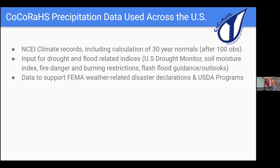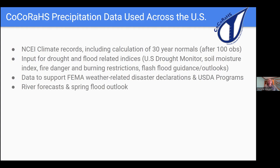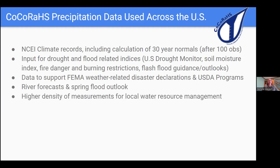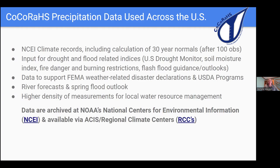FEMA will use precipitation and snowfall data for weather-related disaster declarations, and the USDA uses it for agricultural programs. In Minnesota, the Springfield Outlook is a highly used product, and snow cores, snowfall, and precipitation data from CoCoRaHS observers are incorporated into it, as well as year-round river forecasts. The higher density of measurements is very applicable to water resource management.